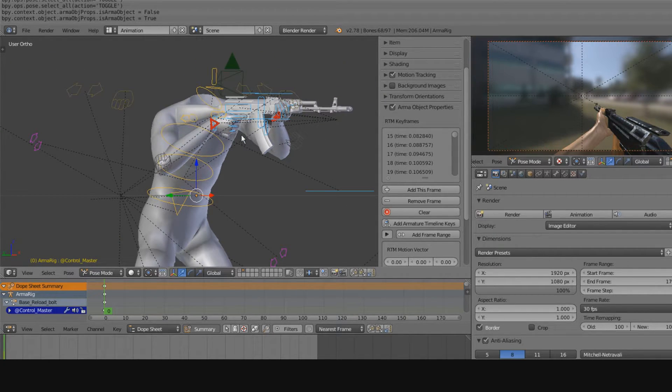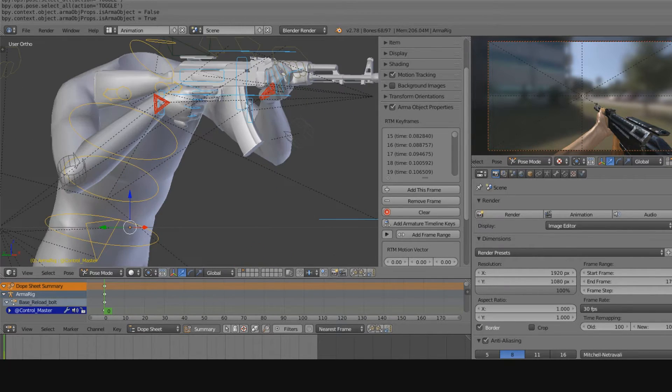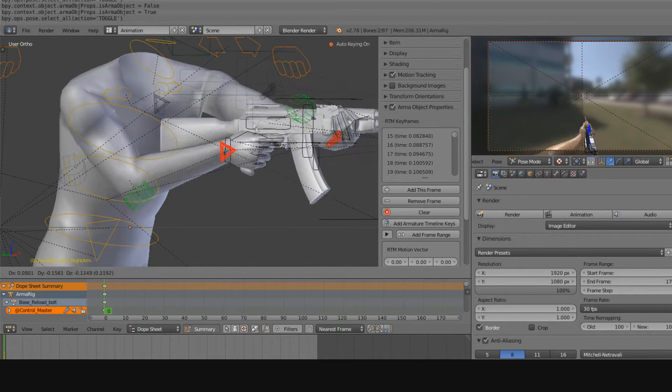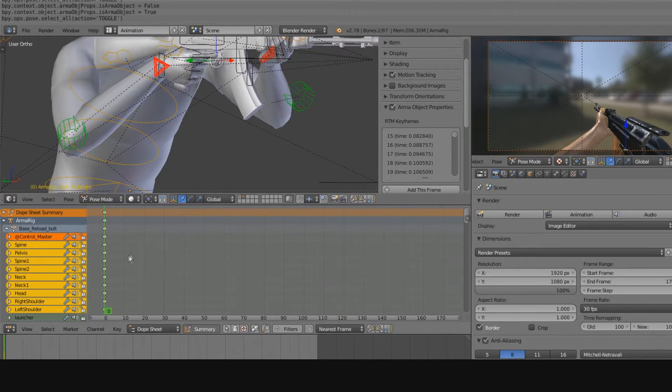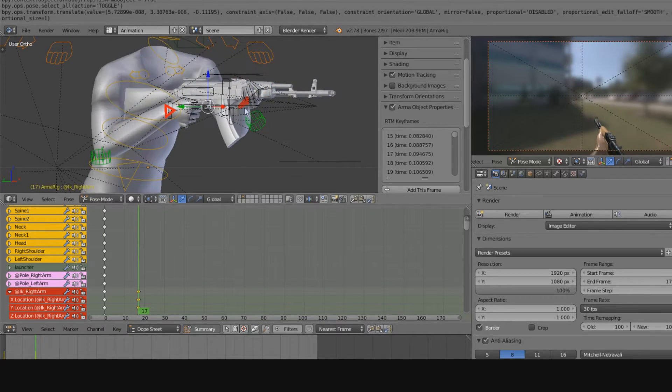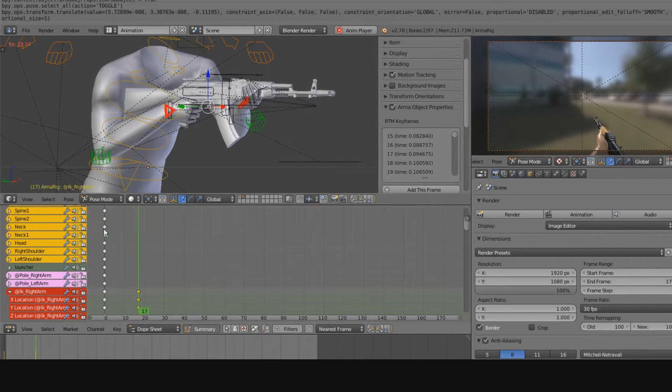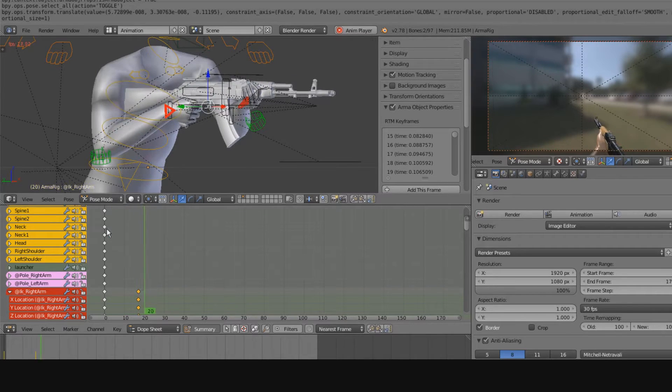Over here, you have the main view, and this is where you'll be doing a majority of your animating. Down here, you have the dope sheet, and this is where you'll actually set your keyframes, so that when something animates, it actually goes from one keyframe to another.